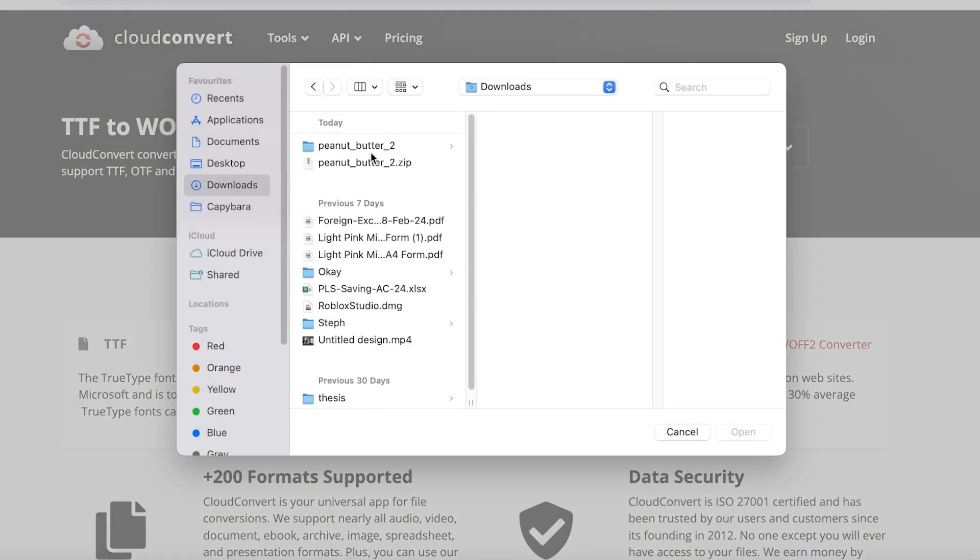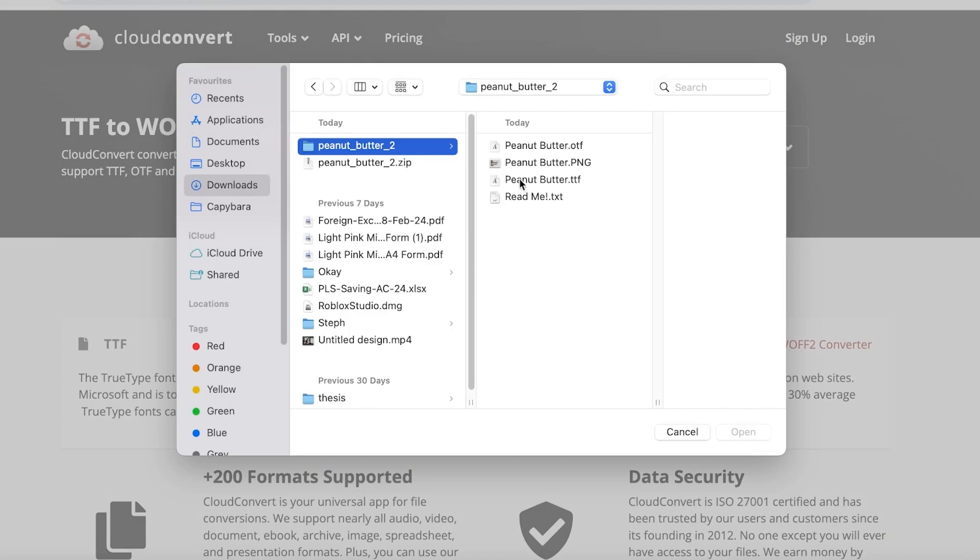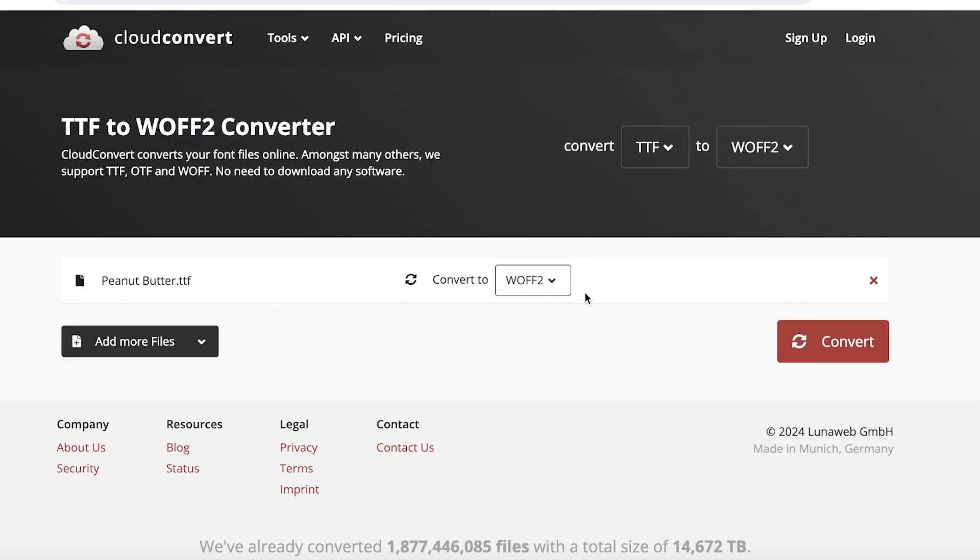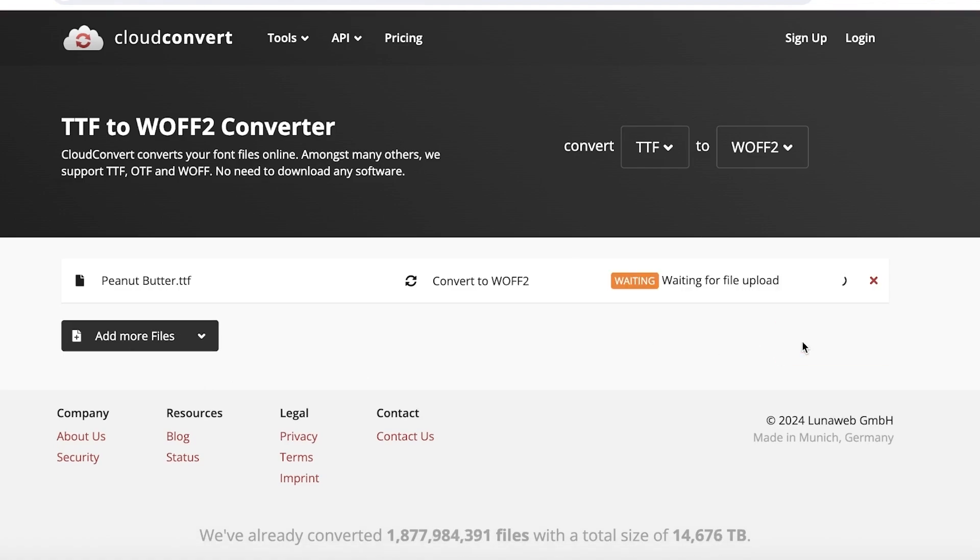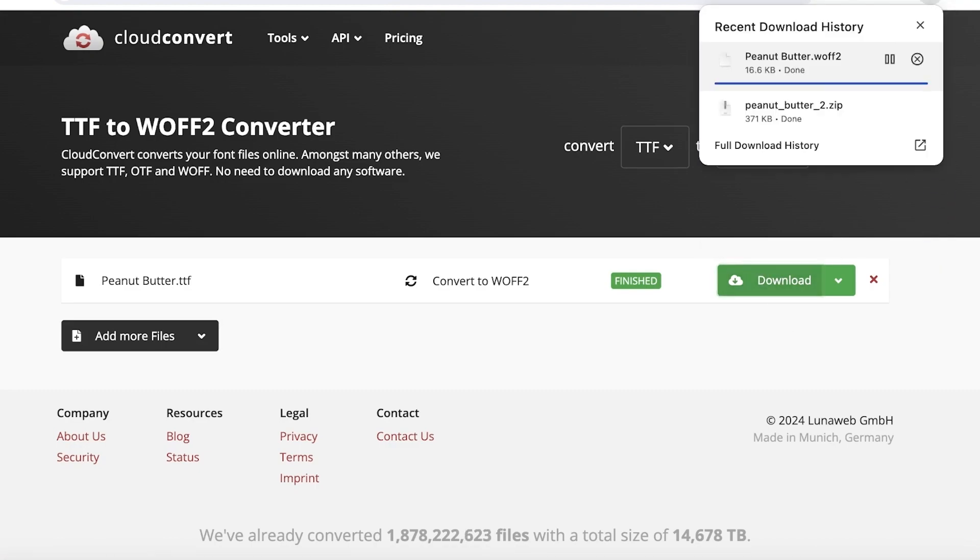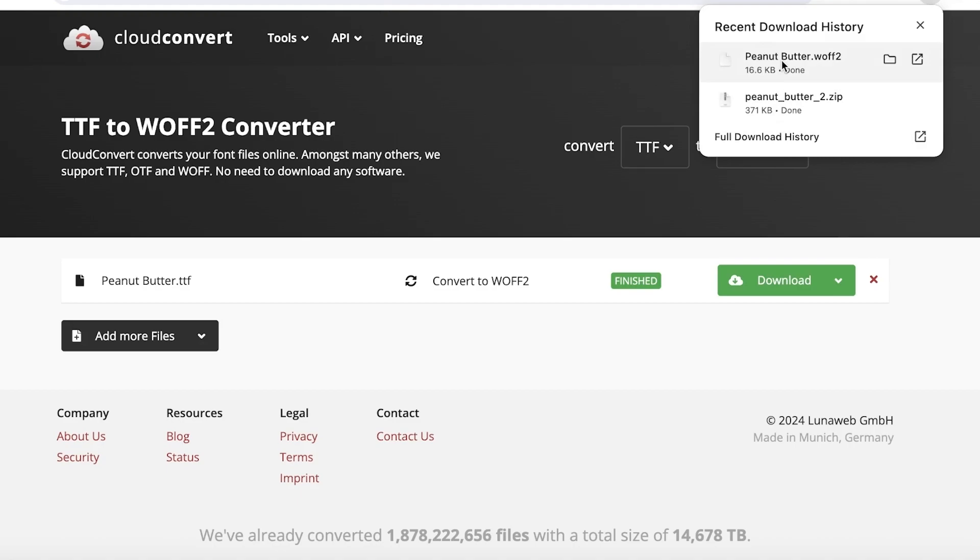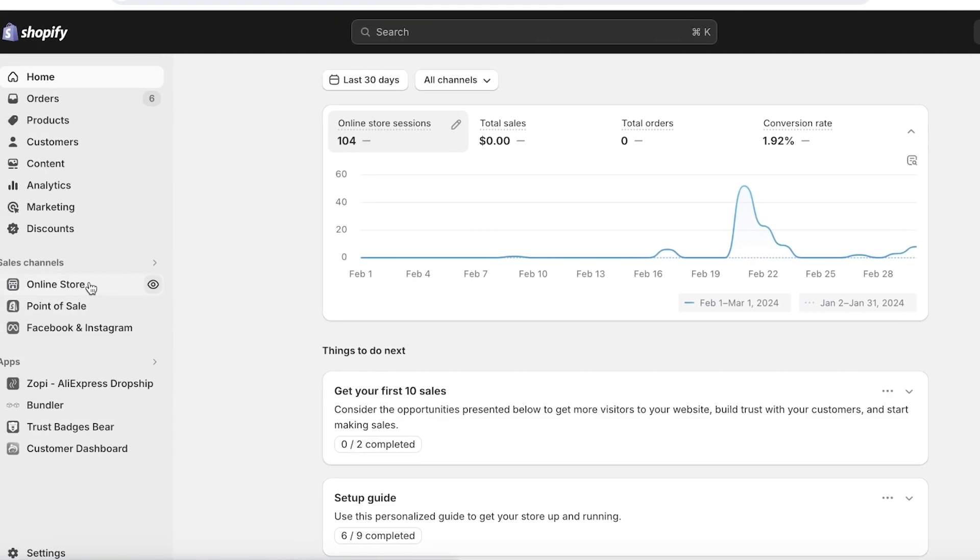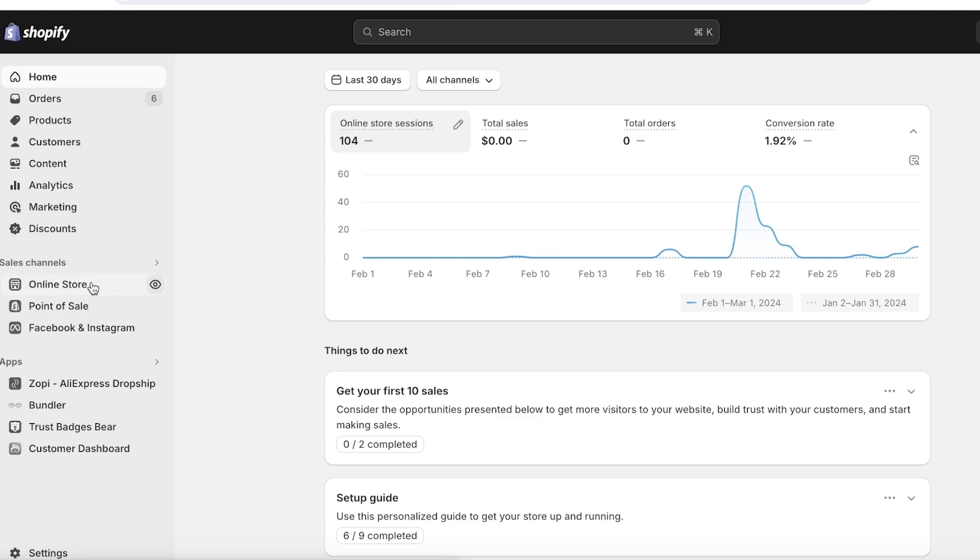And then from here you're going to go ahead and select your TTF file that needs to be converted. So once you select your TTF file, click on convert over here. And once you have converted your file, you're going to just click on download. So just keep this downloaded.